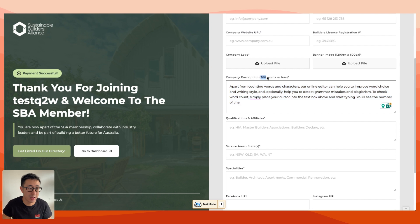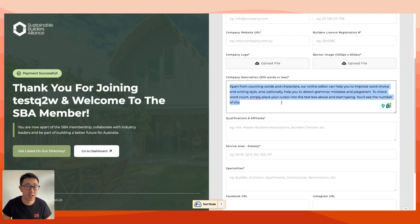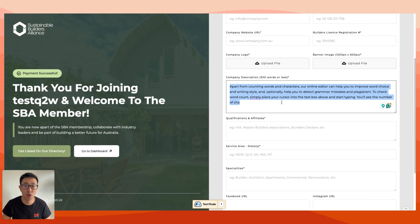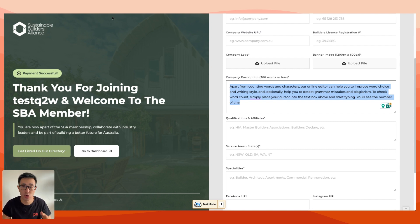But you'll notice it actually says 300 words or less. We've actually applied a native code into the Webflow form that limits 300 characters. I'll show you exactly what I mean by this.